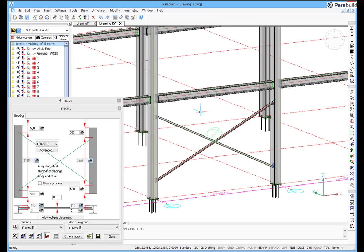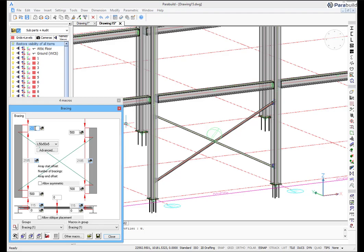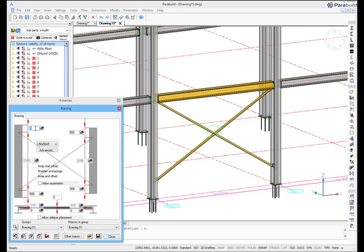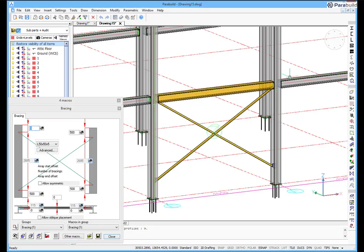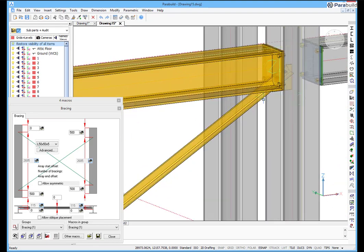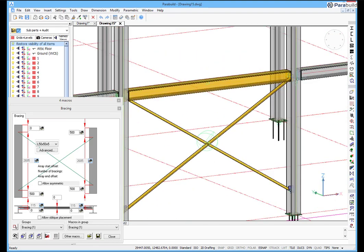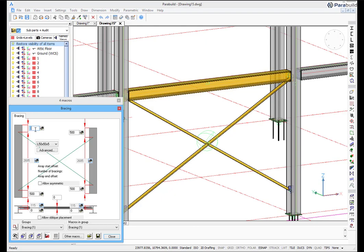And when editing connections and macros, any collisions will be immediately recognized. The colliding members are shown in yellow. After correcting the bracing, the change of color will confirm the clash has been removed.